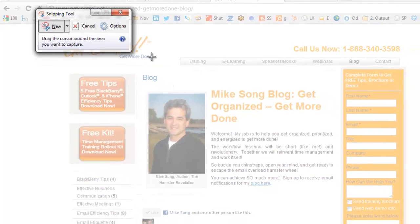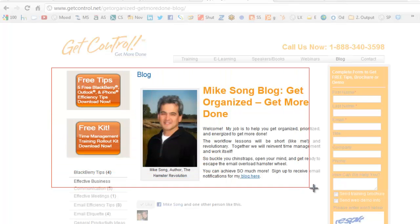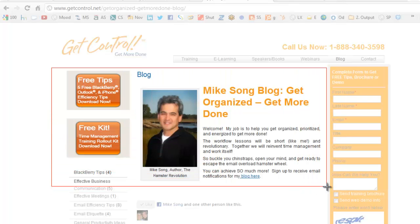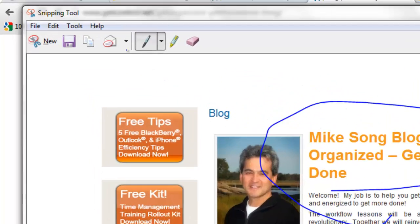All you have to do is click New and you can see you can basically snip anything you want. So maybe I just want to get these free tips, maybe a certain section of our website — and you can see it just cut that out from the website instantaneously. You can even mark it up with a pen and circle something.